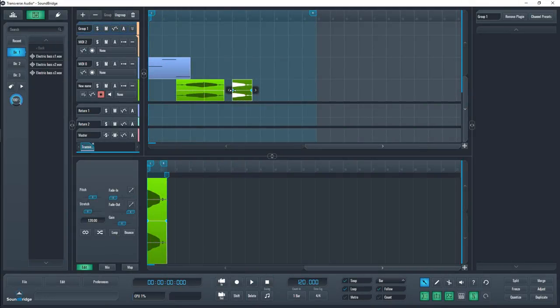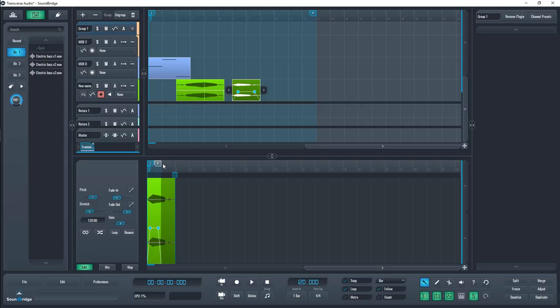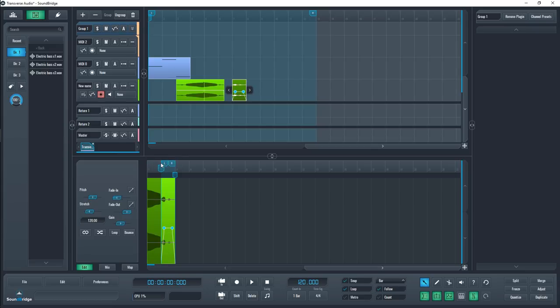In the sequencer, you can also change the gain and the fade points of the sample you've selected. You can also select a specific part of a sample by dragging the left and right loop points.